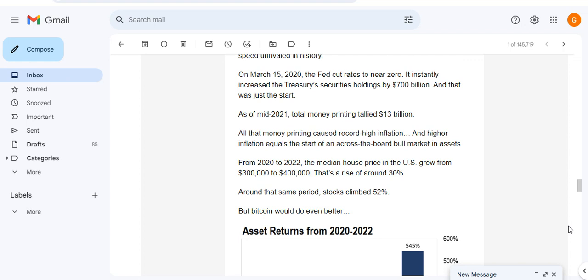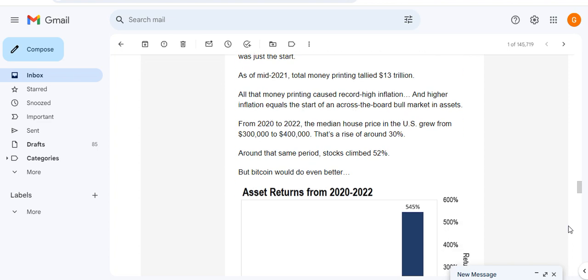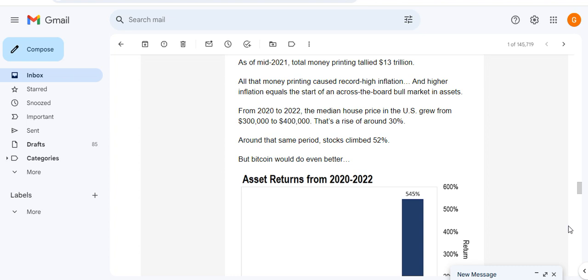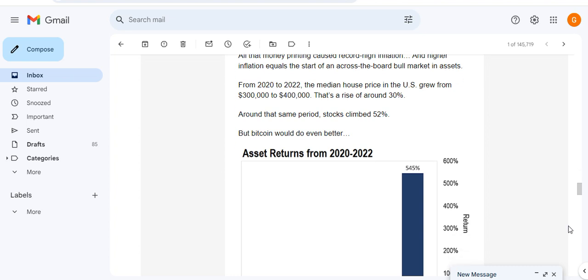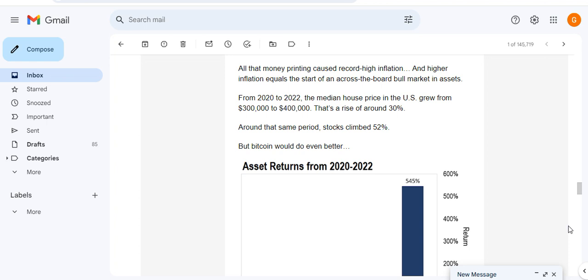On March 15th, 2020 the Fed cut interest rates to near zero, instantly increased the treasury security holdings by $700 billion, and that was just the start. As of mid-2021, total money printing totaled $13 trillion. All of that money printing caused record high inflation, and high inflation equals a start across the board bull market in assets.